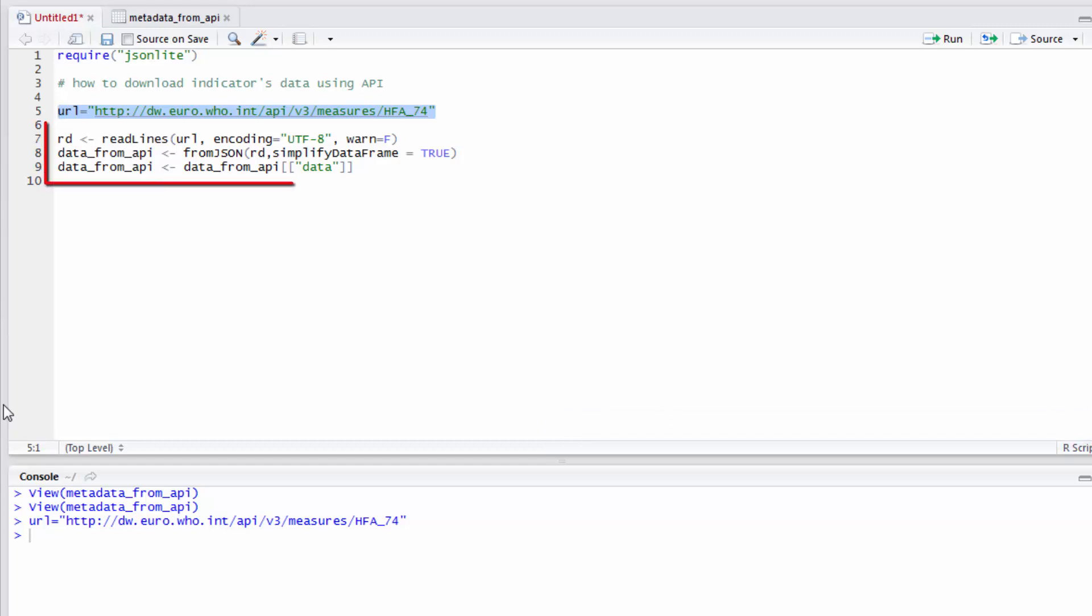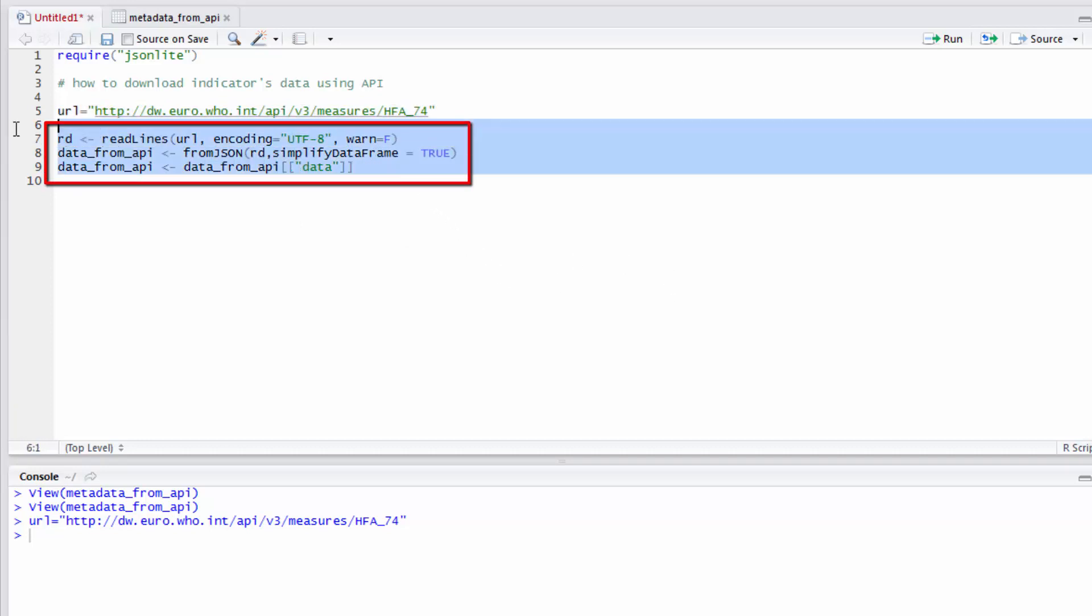I will use the code displayed on the screen, and I will run it.